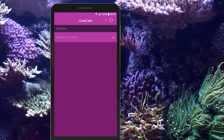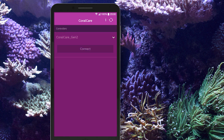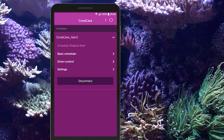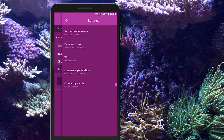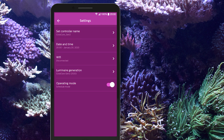Simply select your Philips CoralCare controller and connect to your device. CoralCare offers an intuitive interface. Let's start with the settings of your Philips CoralCare product.